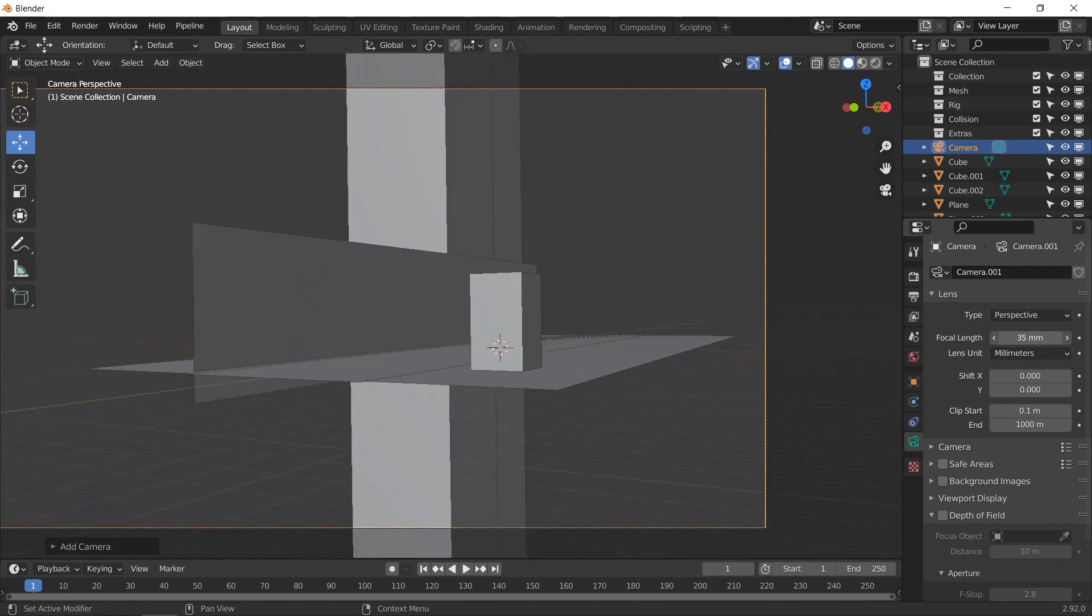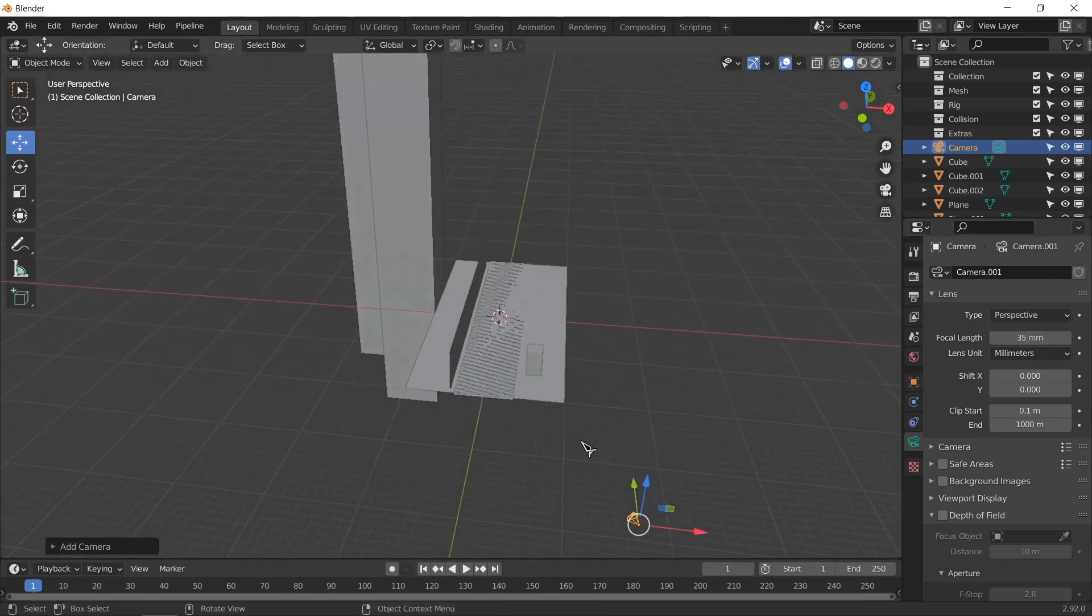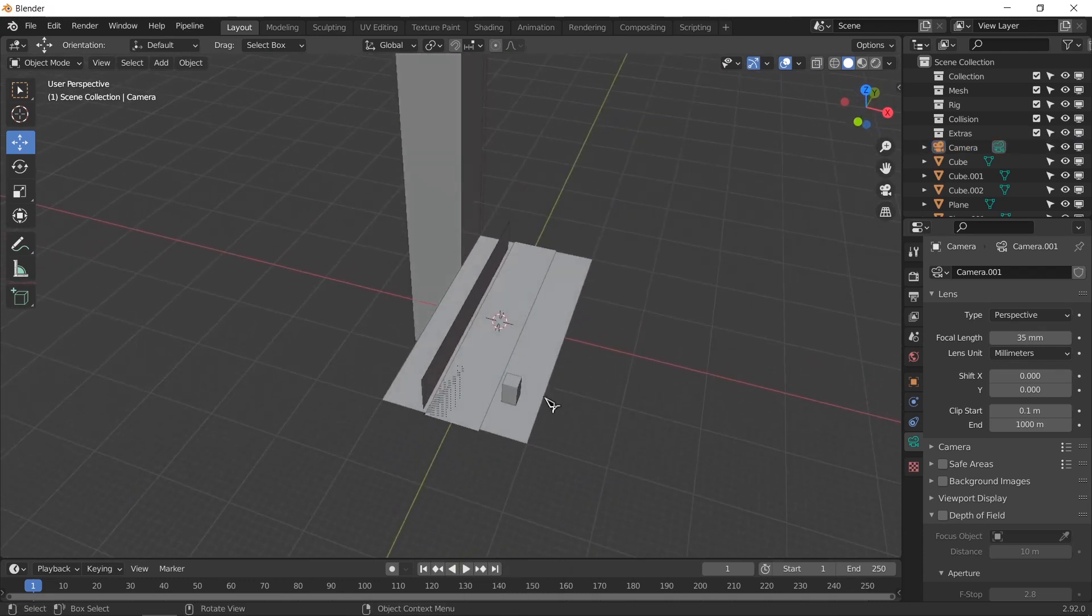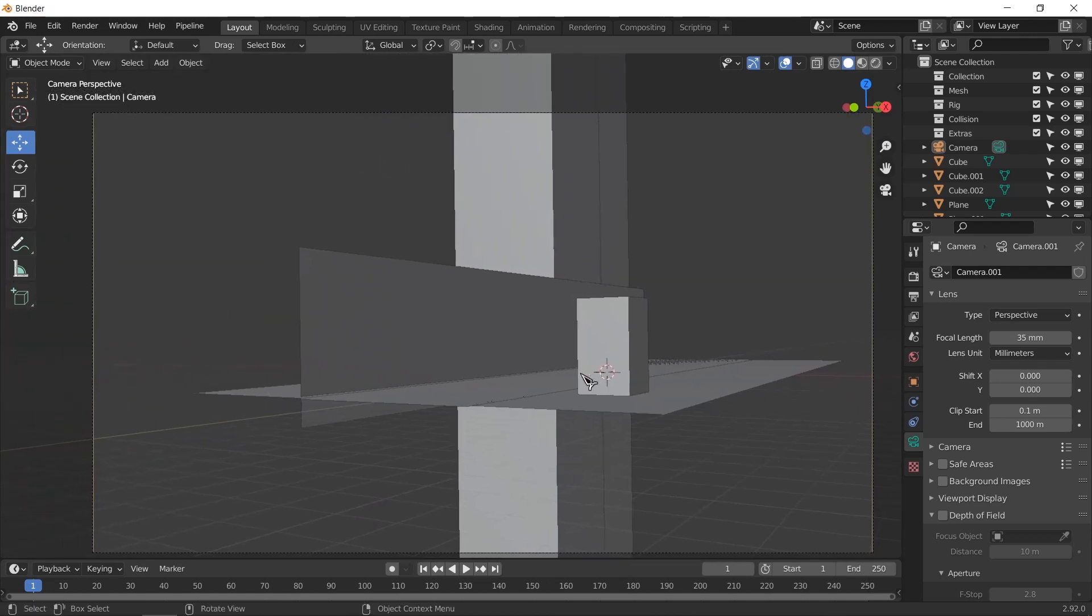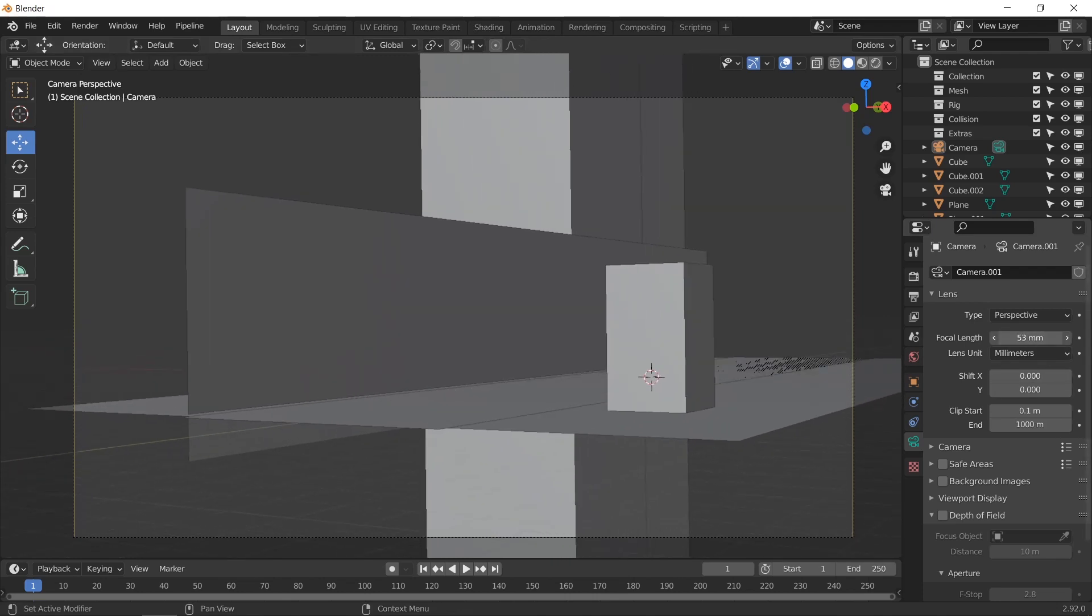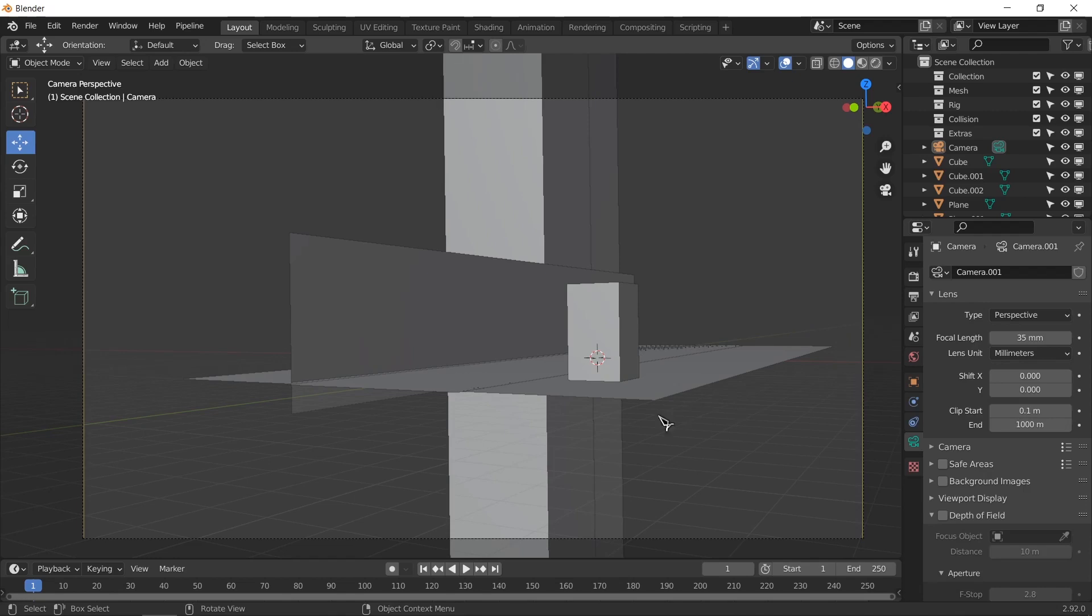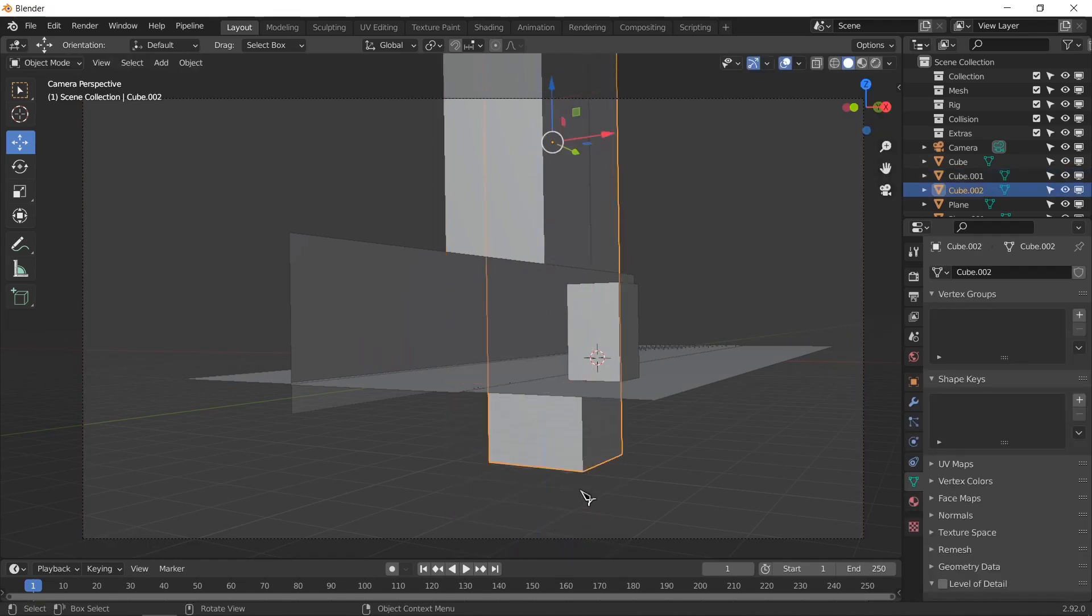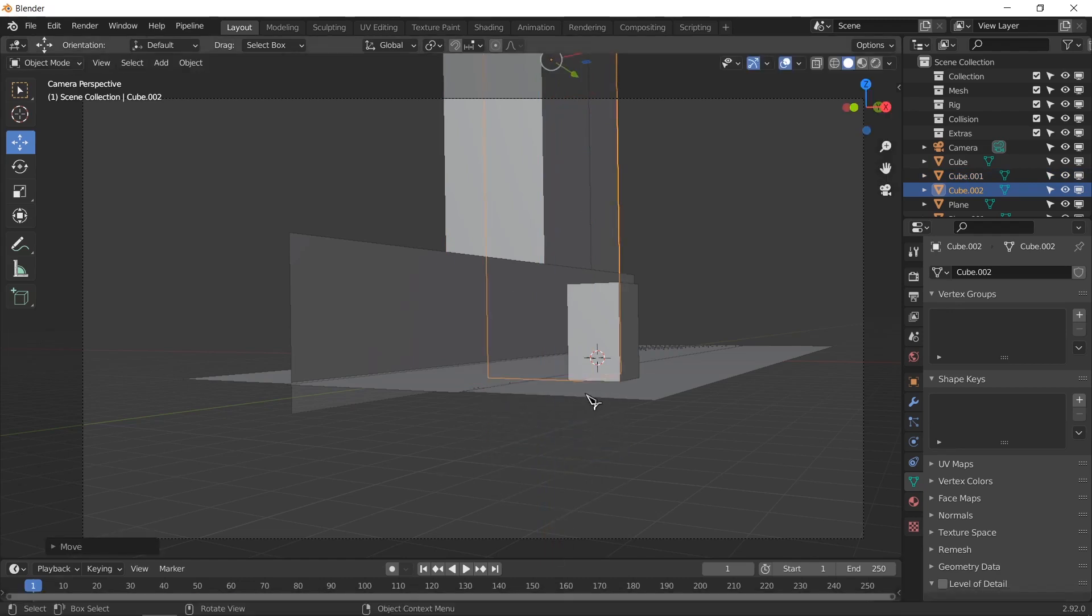But if we decrease the focal length, then you can kind of see how far the camera is from the telephone booth and how far that is from the buildings. So we want to keep a focal length that is in between both of these but not too much. I think maybe if we use a wider angle lens, 35 millimeter actually does not look that bad.